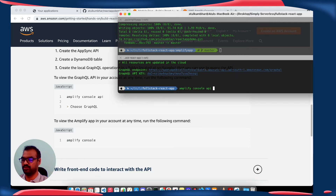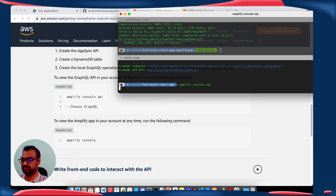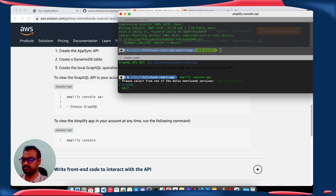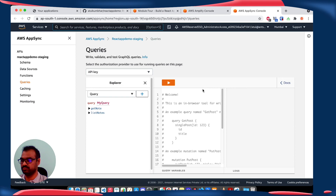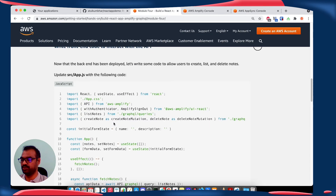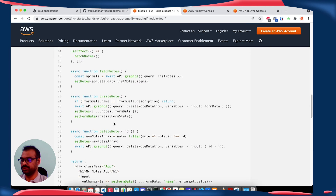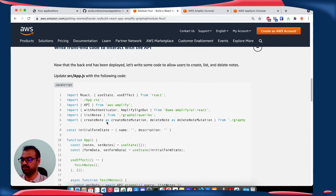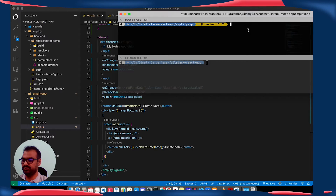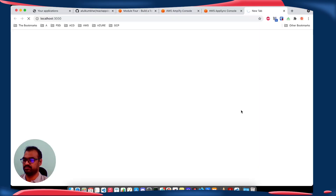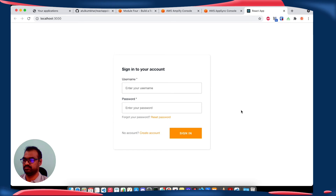To view our GraphQL API, execute this command. Now we are going to update our app.js with this code. Now execute the app — it's working.